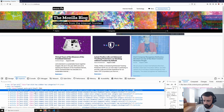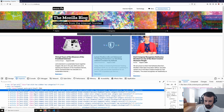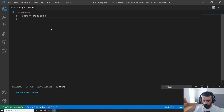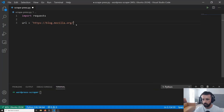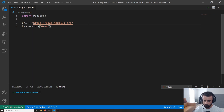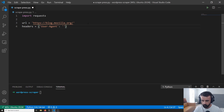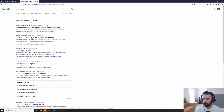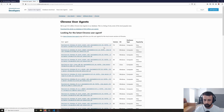Now that we know it is a WordPress site and that we have access to the articles, we can go over to VS Code and start writing code. Let's import requests, set our URL, and set our headers. The header we're going to use is the user agent — we're going to send a different user agent than the default requests one. Let's quickly Google for one and grab a Chrome user agent string.